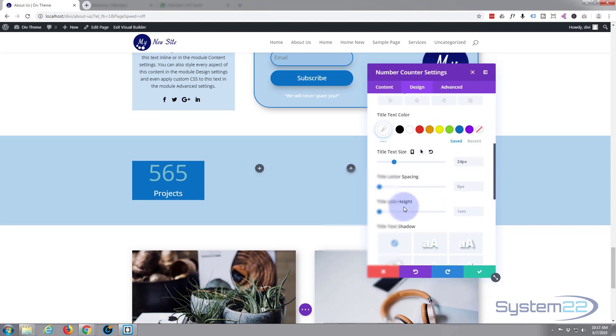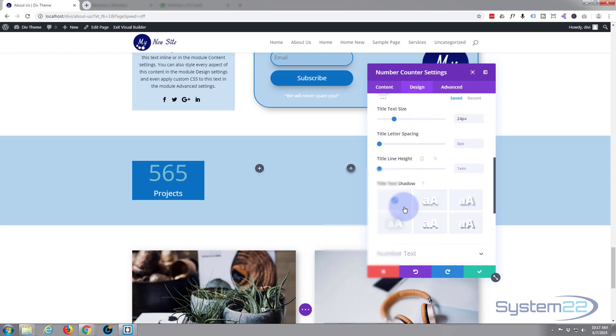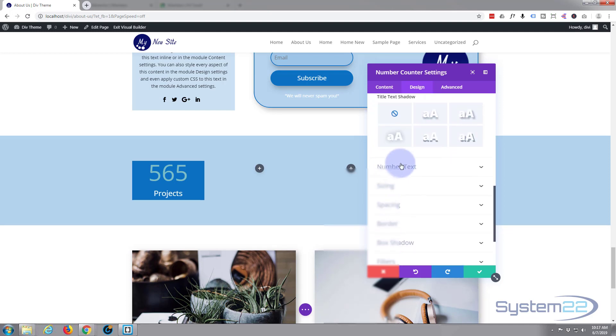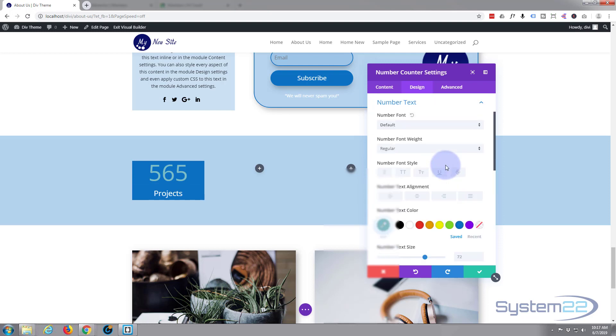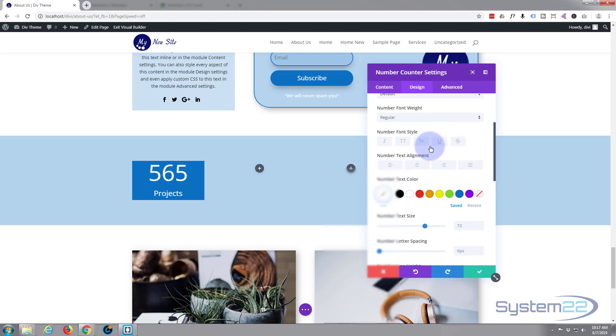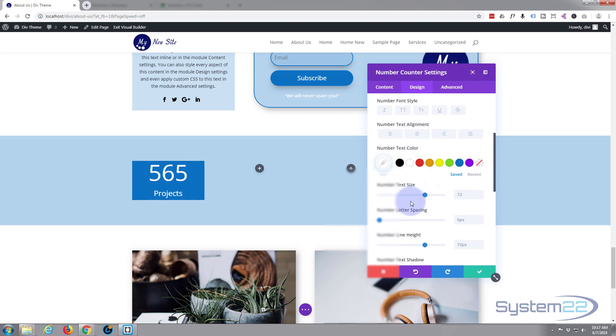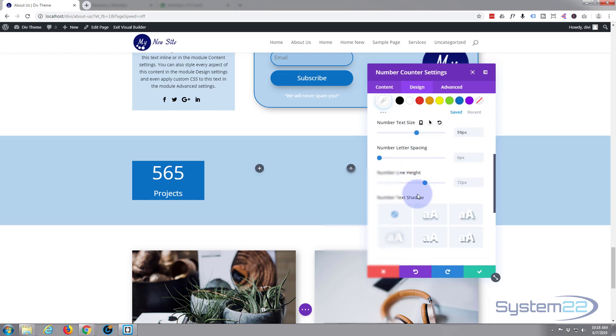Go on down and let's change our number text. I want that white as well. Size-wise, probably want to just take it down just a little bit, something like that. Again, it's entirely up to you how you do it. I'm going to give it a little bit of text shadow there to make it stand out.